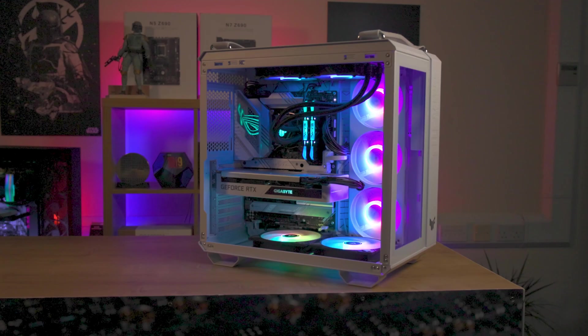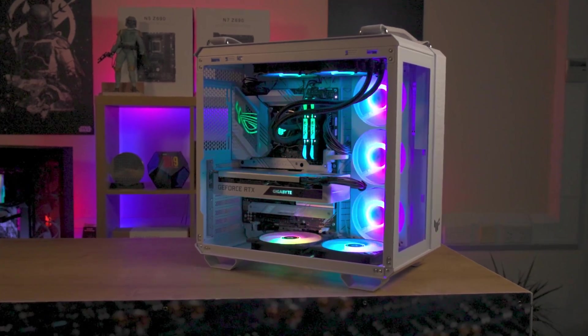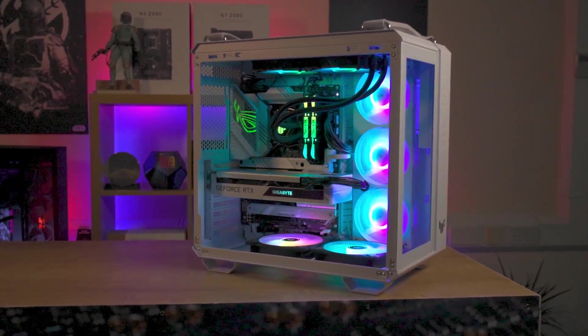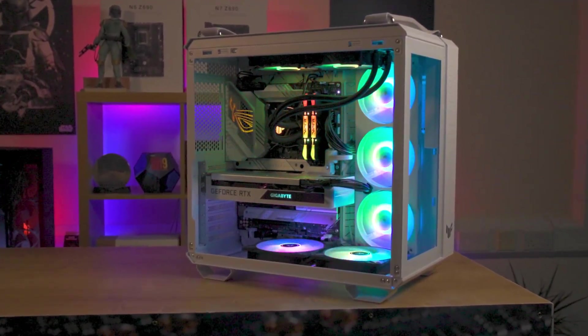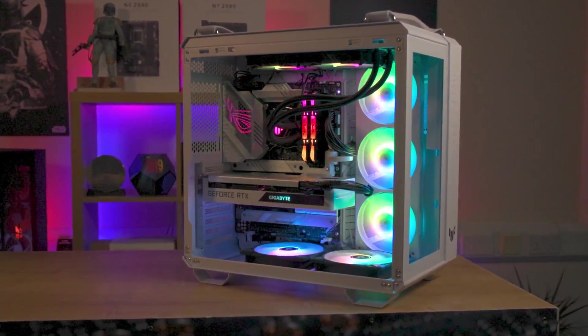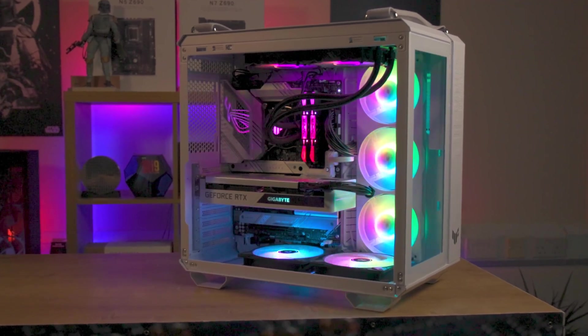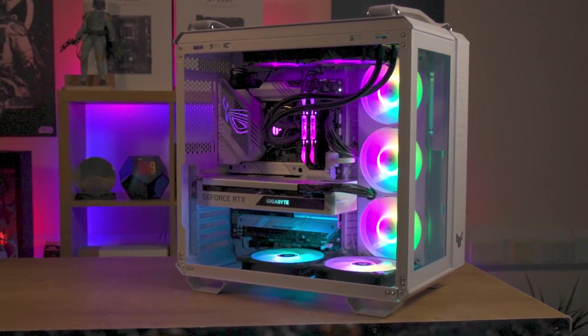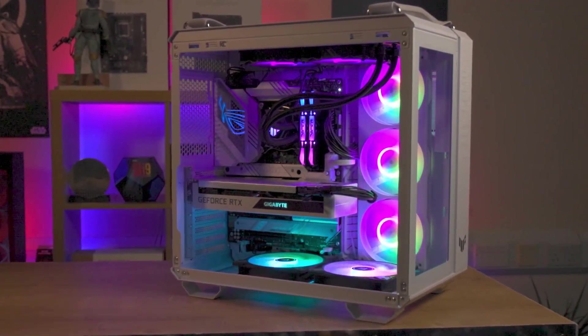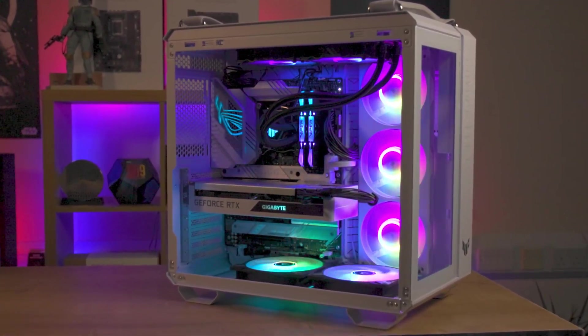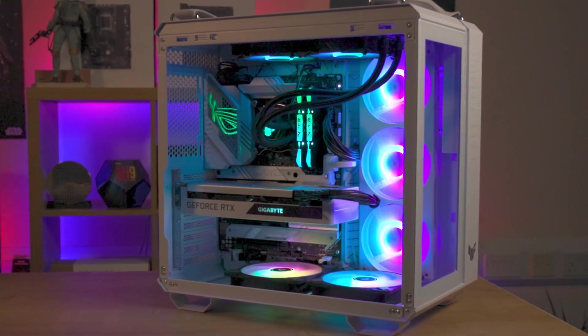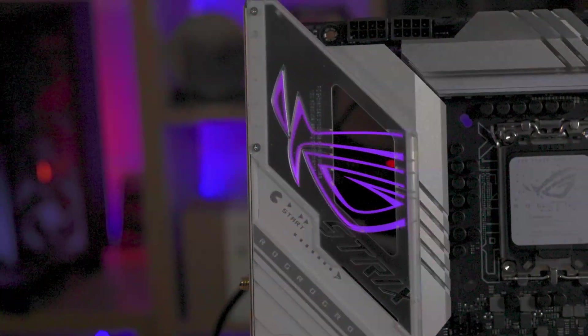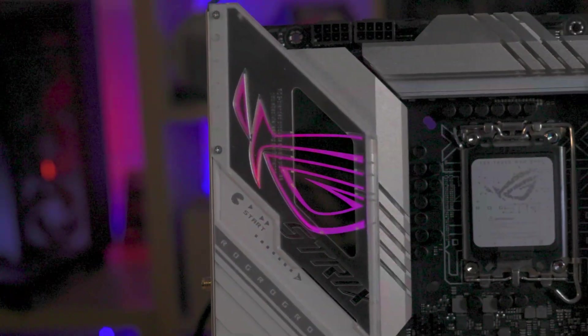As well as PCIe 5.0, WiFi 6e, high speed USB and comprehensive cooling options. It also has a sleek white and black look with Aura Sync RGB controls.